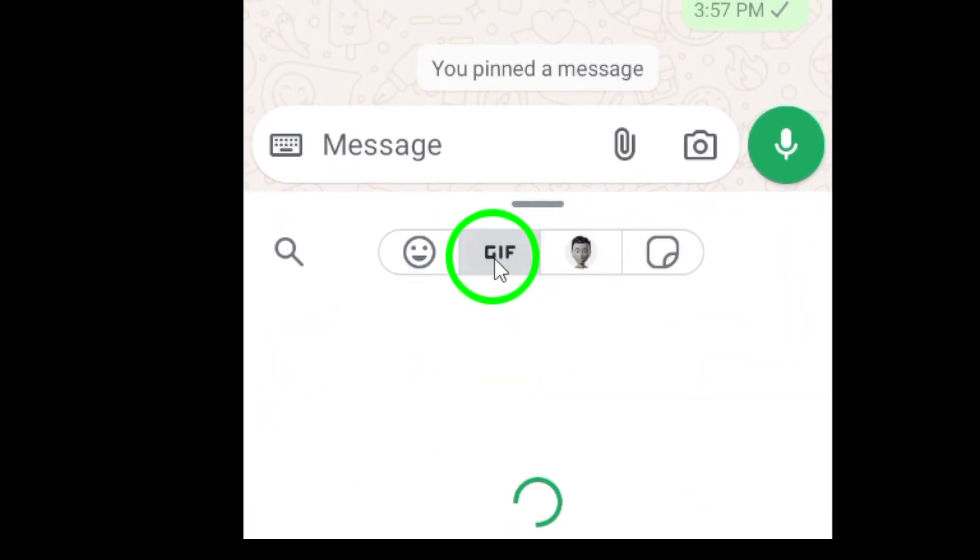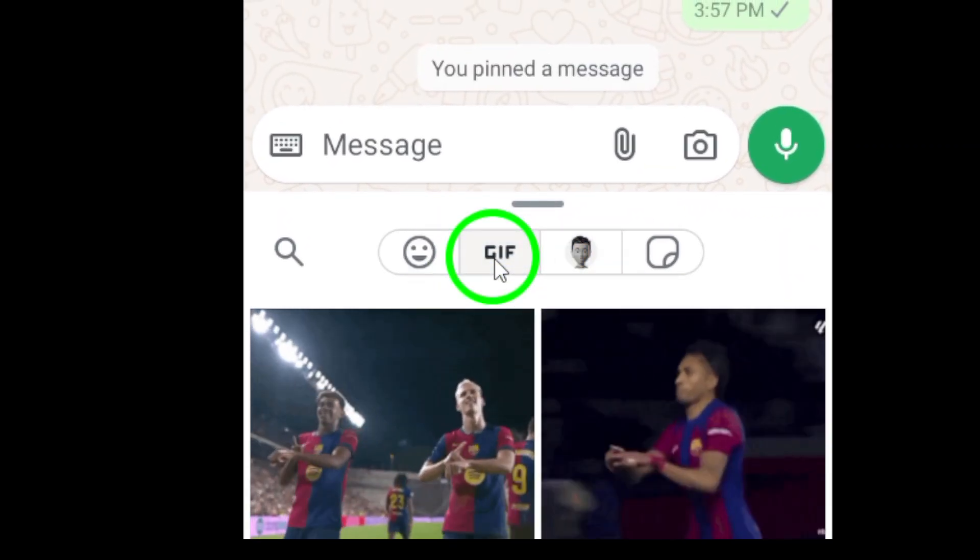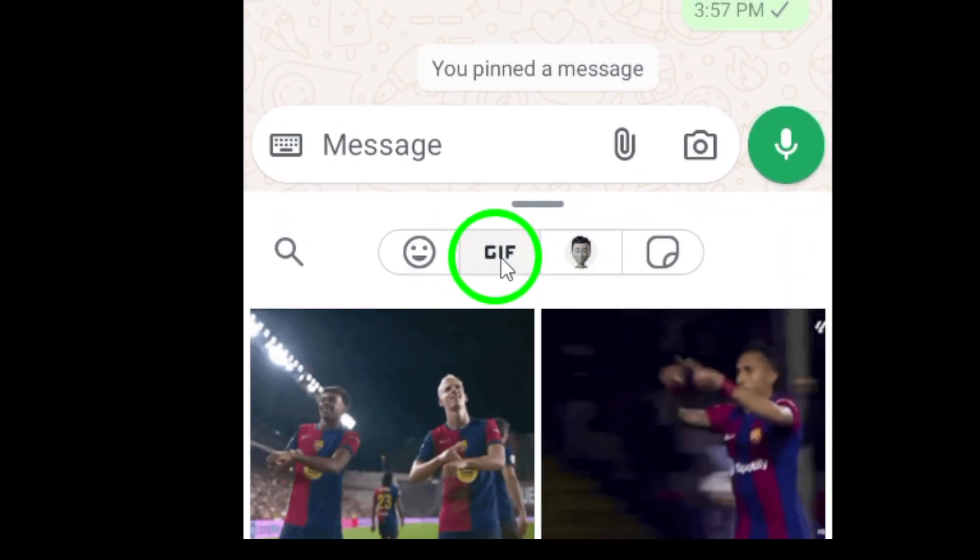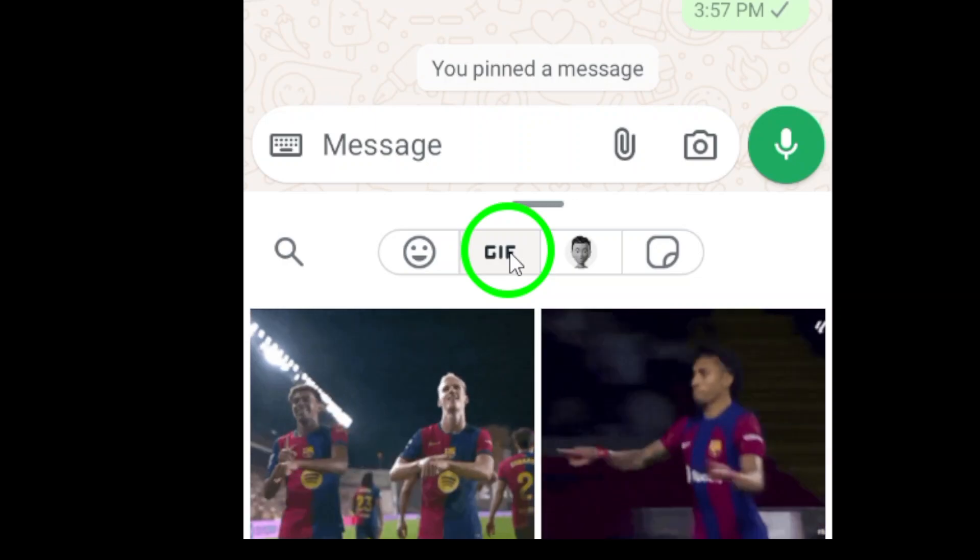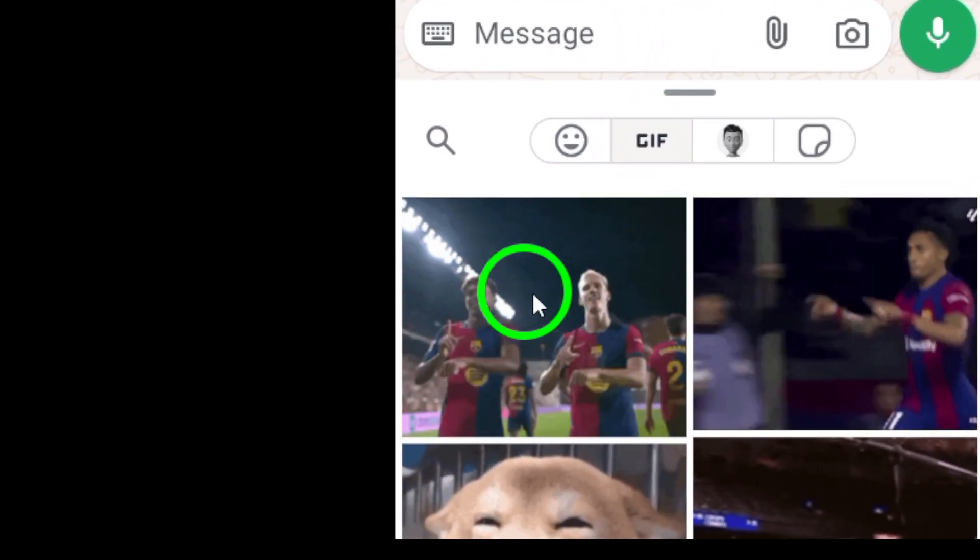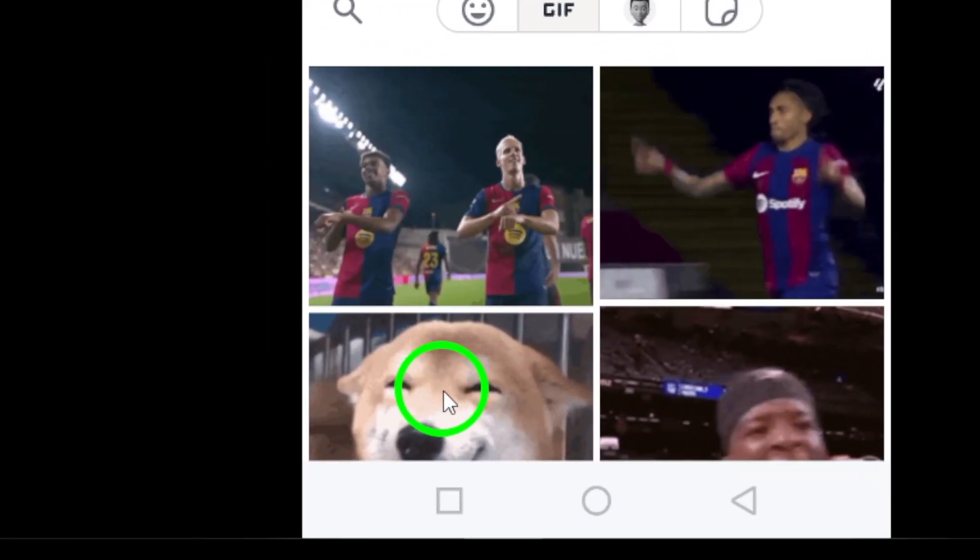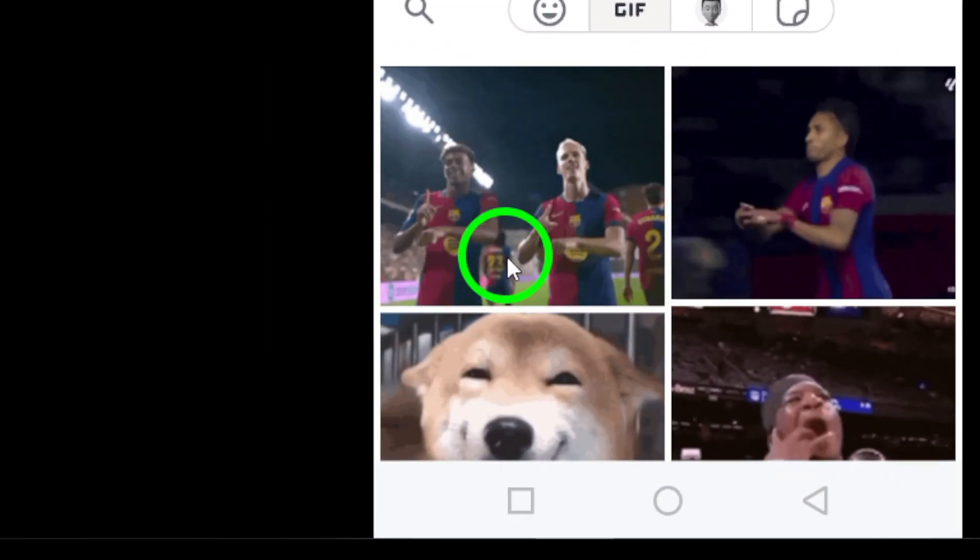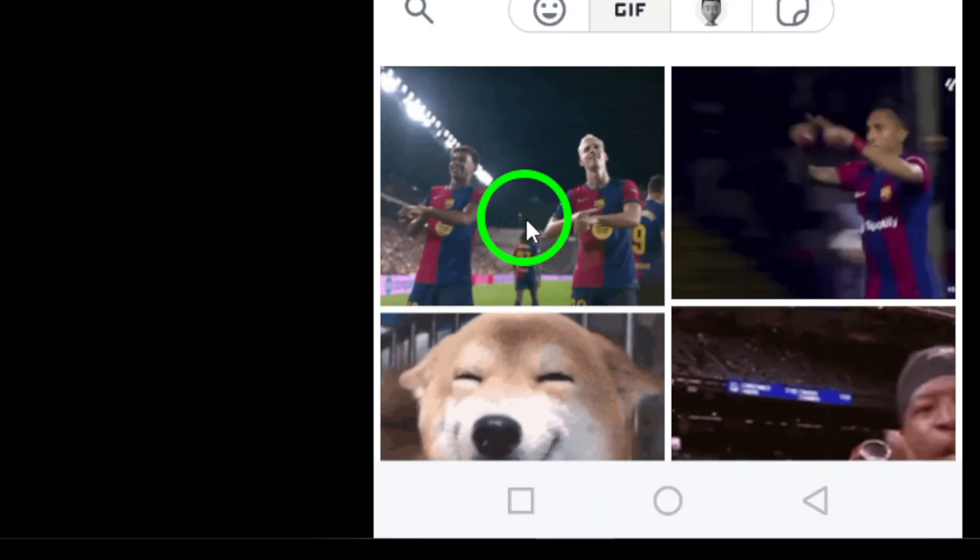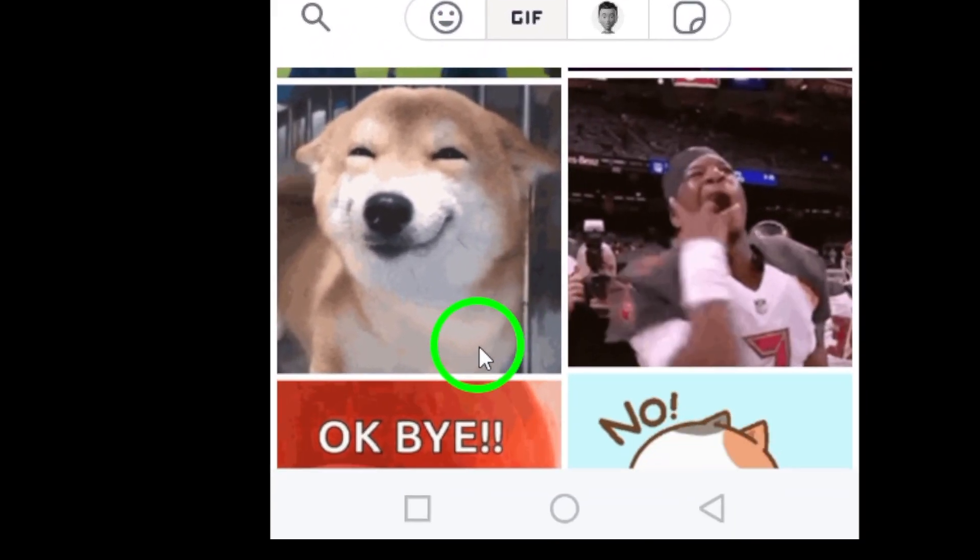After tapping the smiley face, you'll notice several options. Go ahead and select GIF. This will take you to a world filled with countless animated images that can convey joy, excitement, humor, or even a little sass.